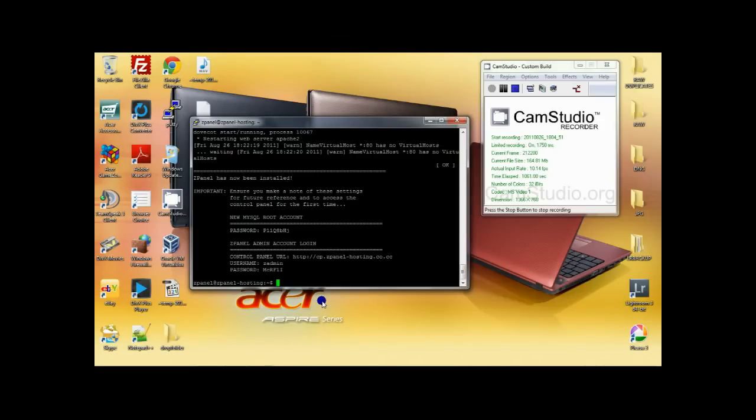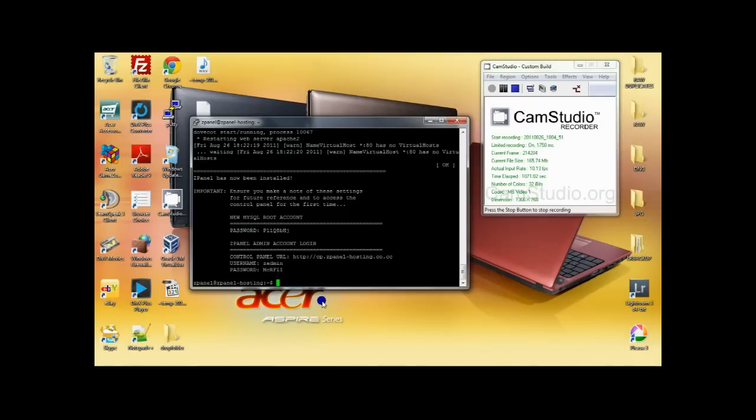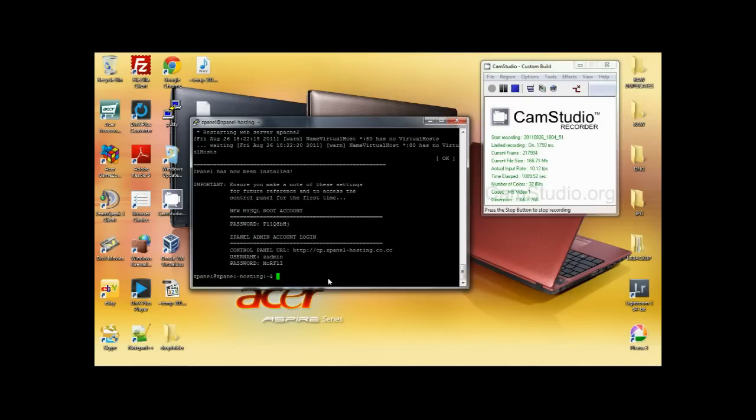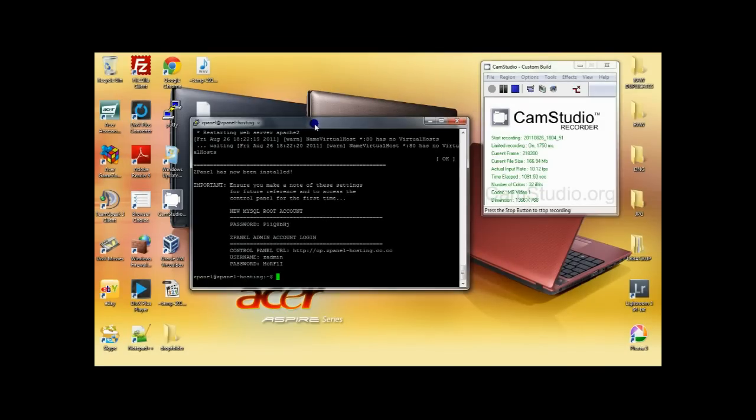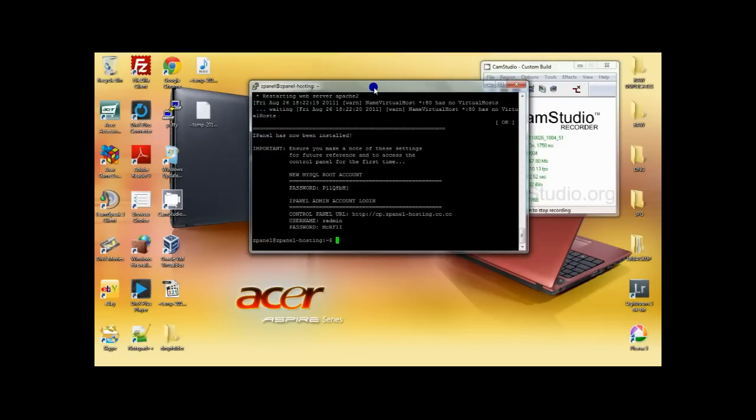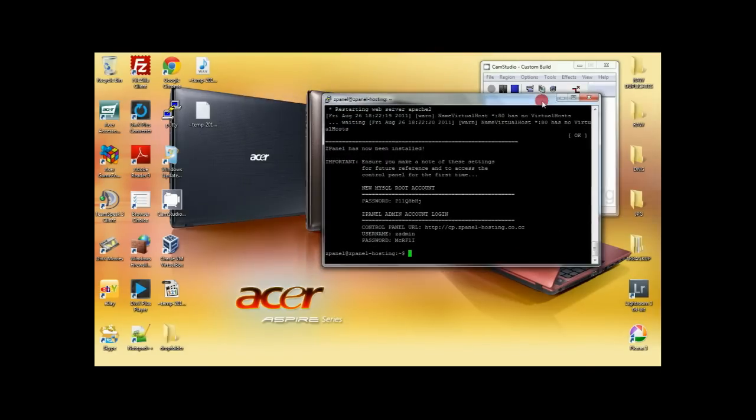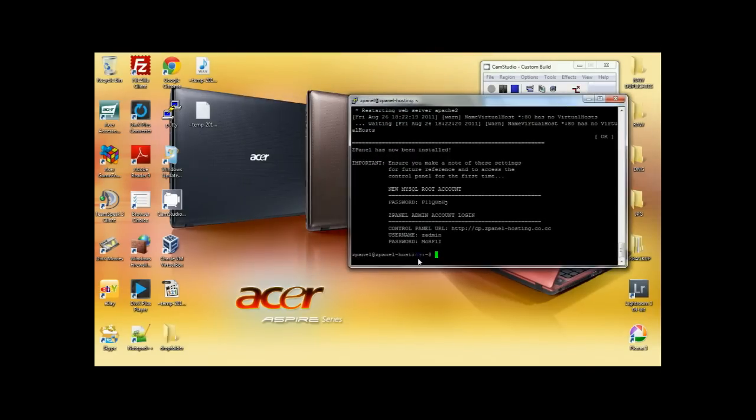For this tutorial, unfortunately I haven't set up my router and domain to automatically forward to my server, so I'm going to use my IP. So once you open the browser, all I have to do is put the IP forward slash zpanel.